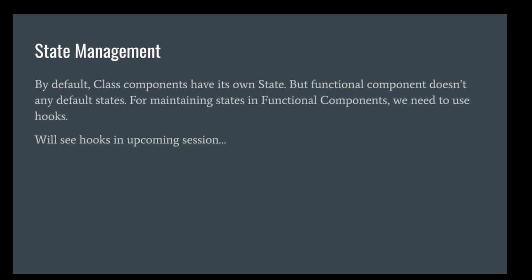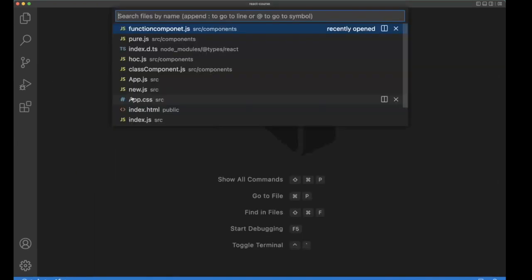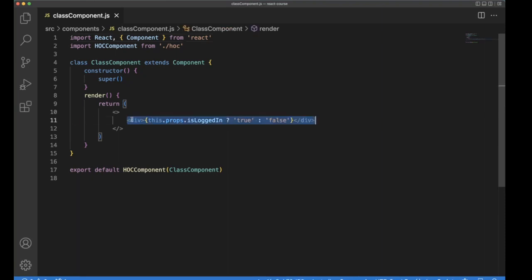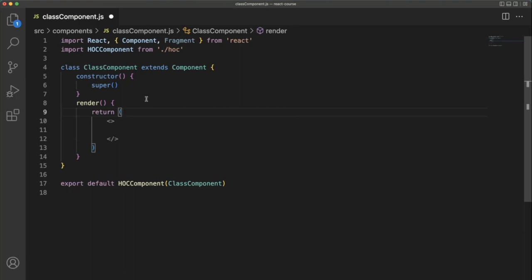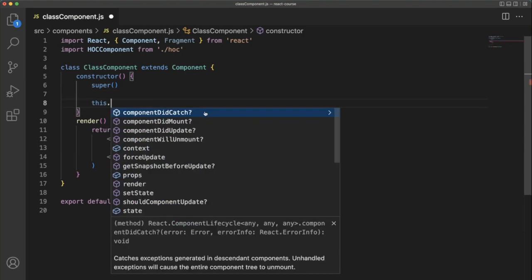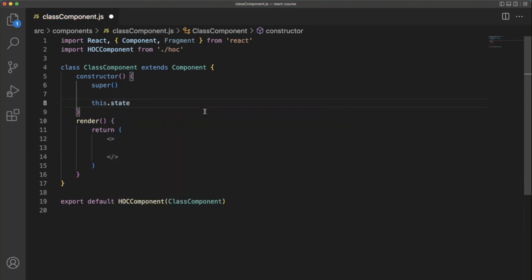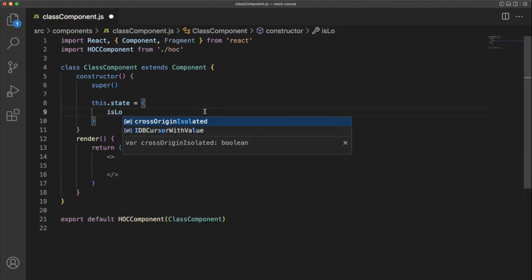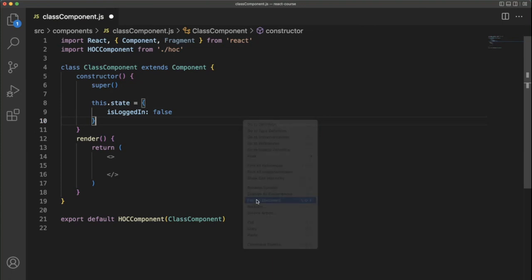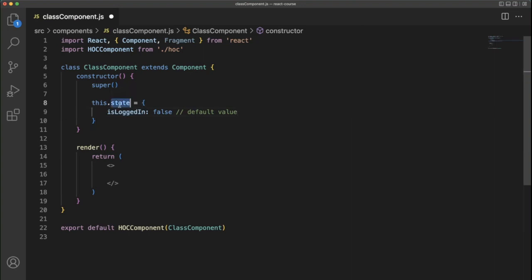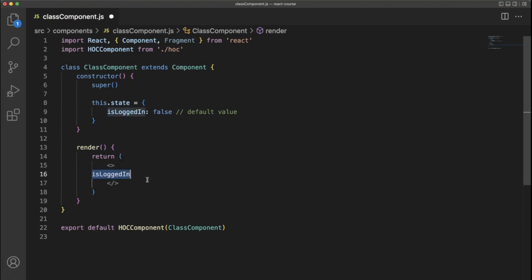Back to the slide. Class components have their own state, but function components don't. For maintaining states in functional components, we need to use hooks. First, we'll see the class component. I'm opening the class component. How to use states? Here we have the constructor, and within that we can use the state.